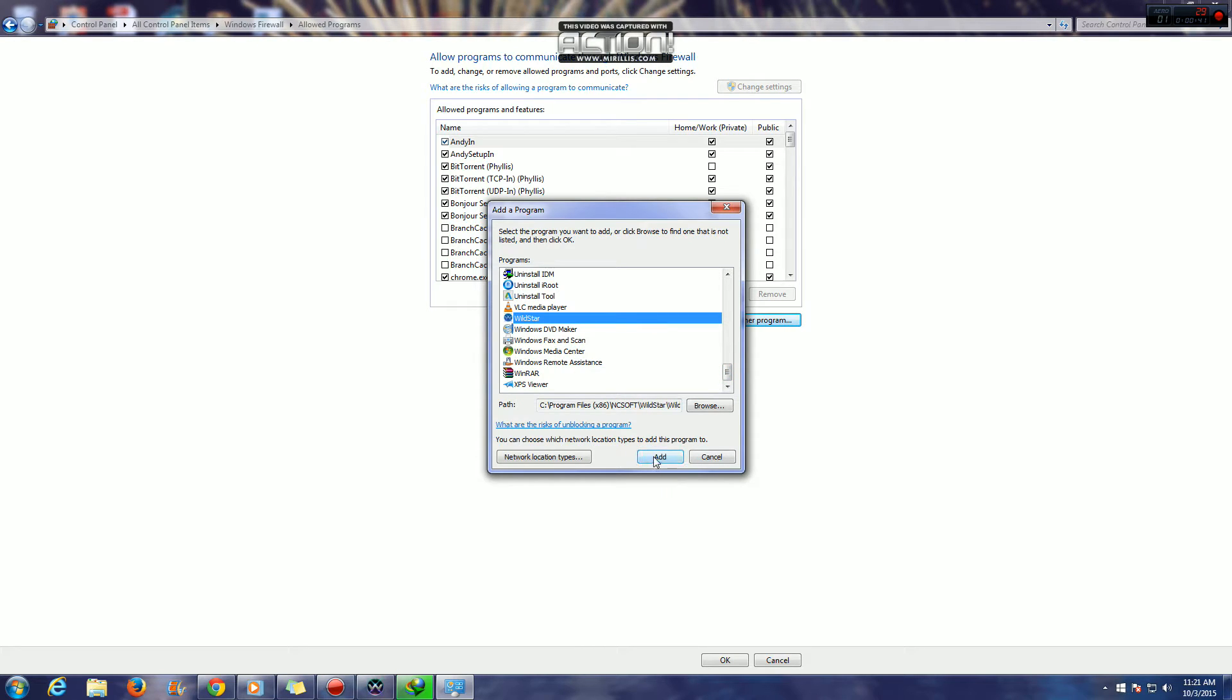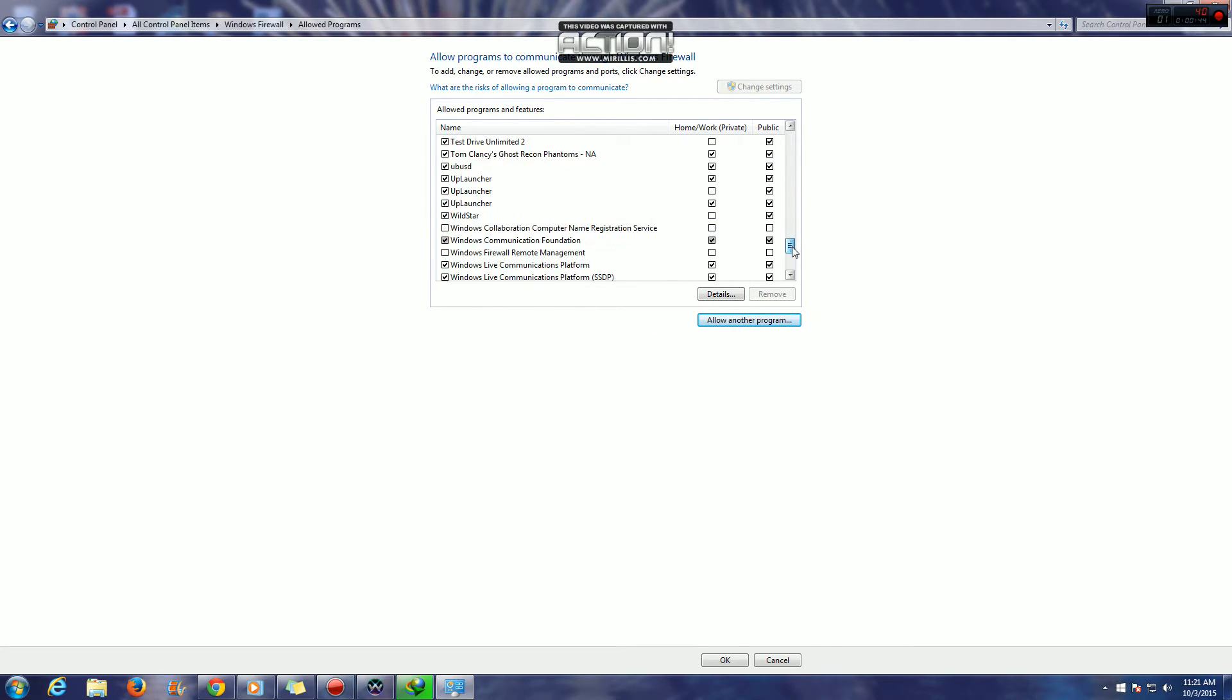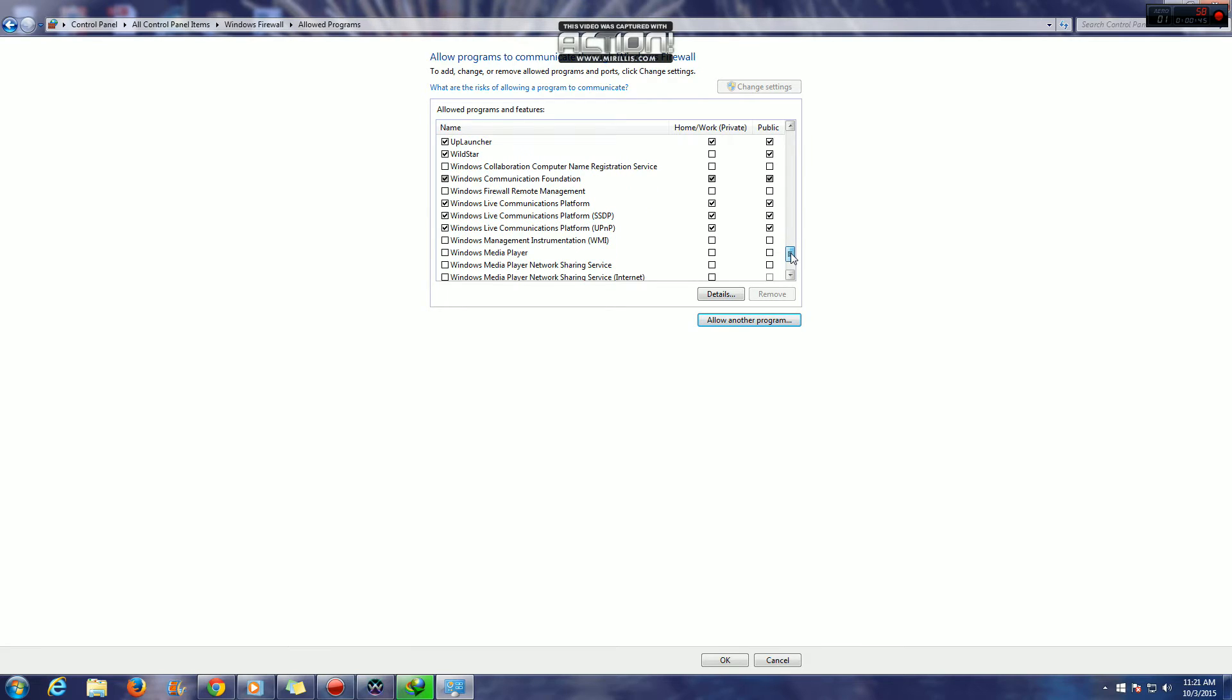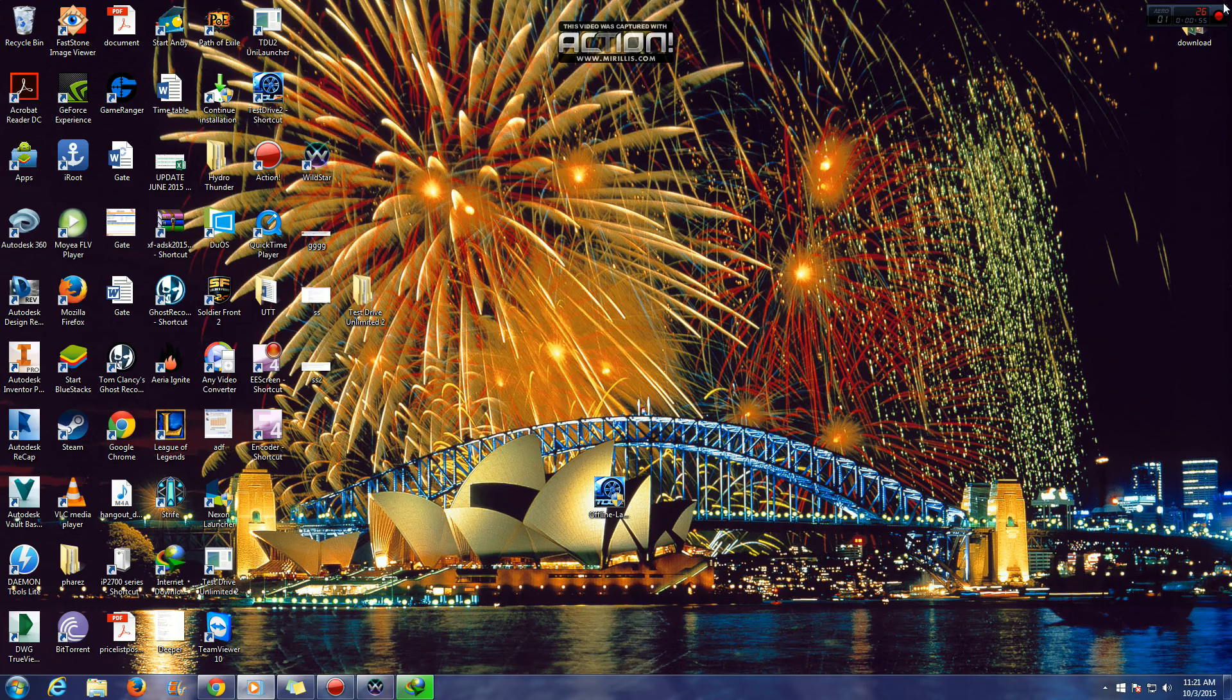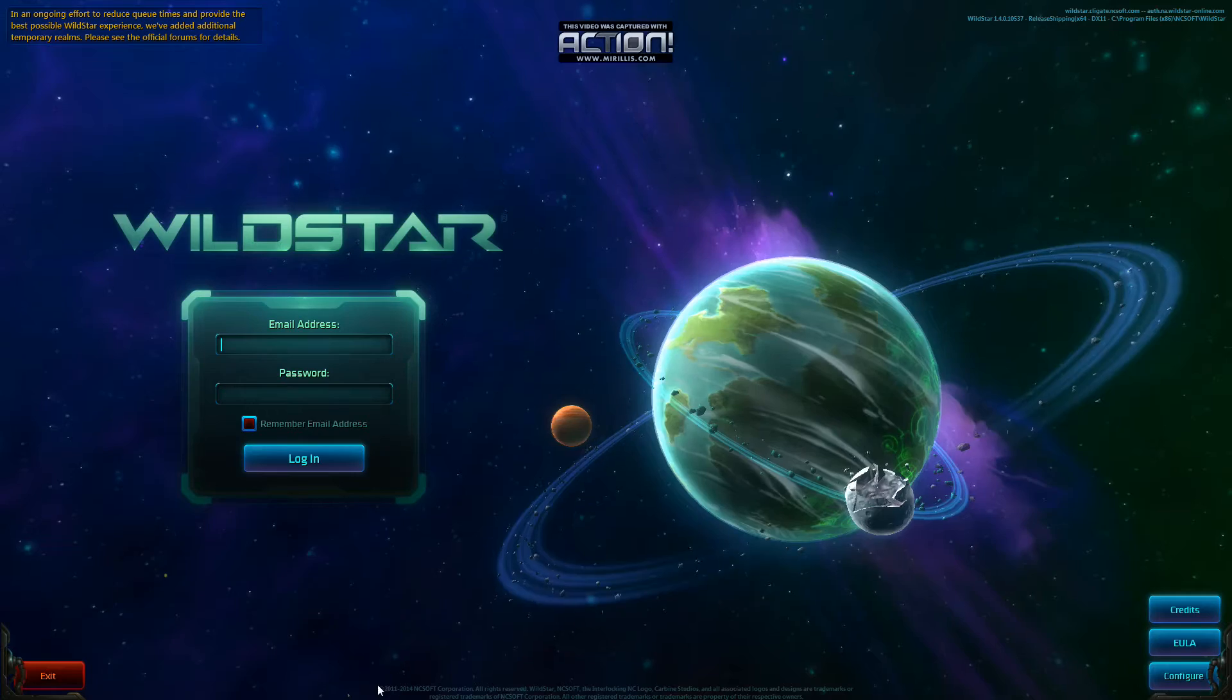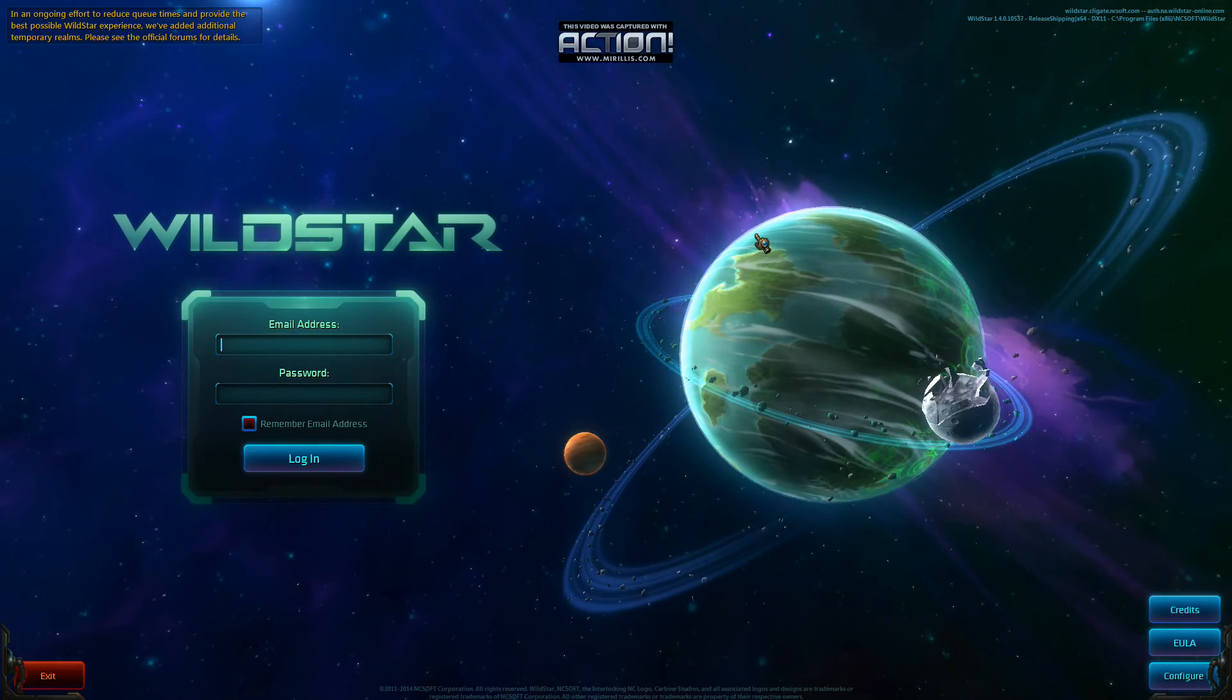Click Add and it will automatically carry you to where they have added Wildstar. These two boxes will be checked automatically. All you have to do is click OK, and that's it. Wildstar is working. You can restart to be sure.